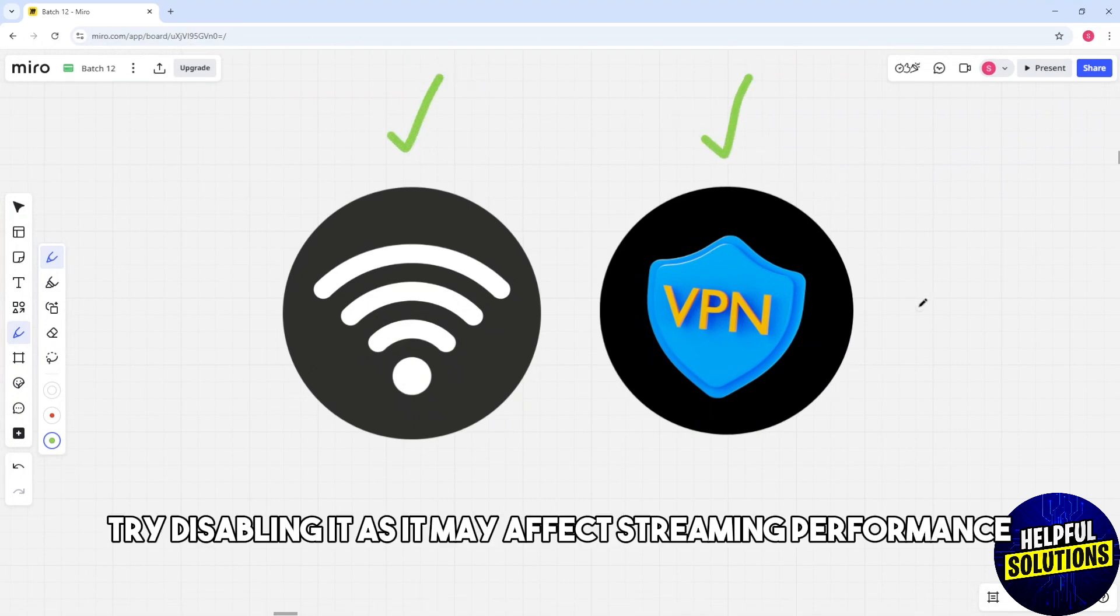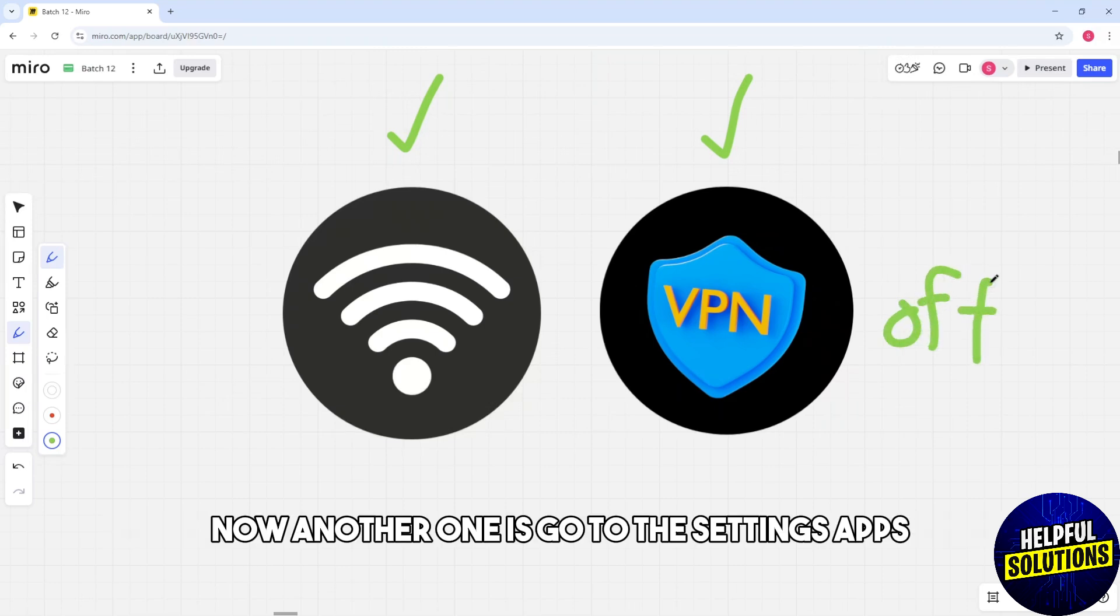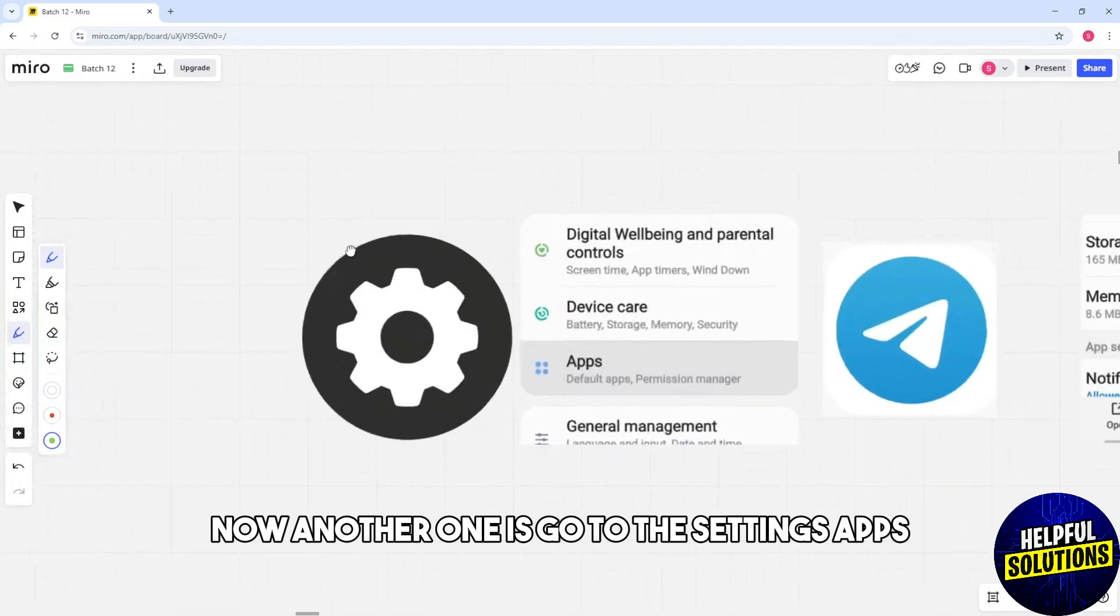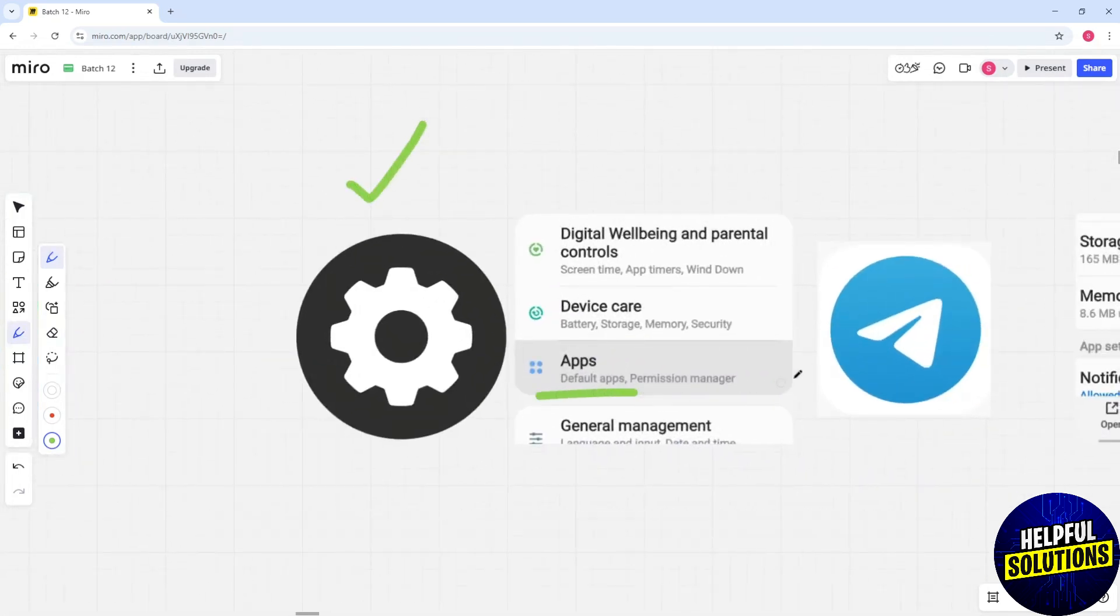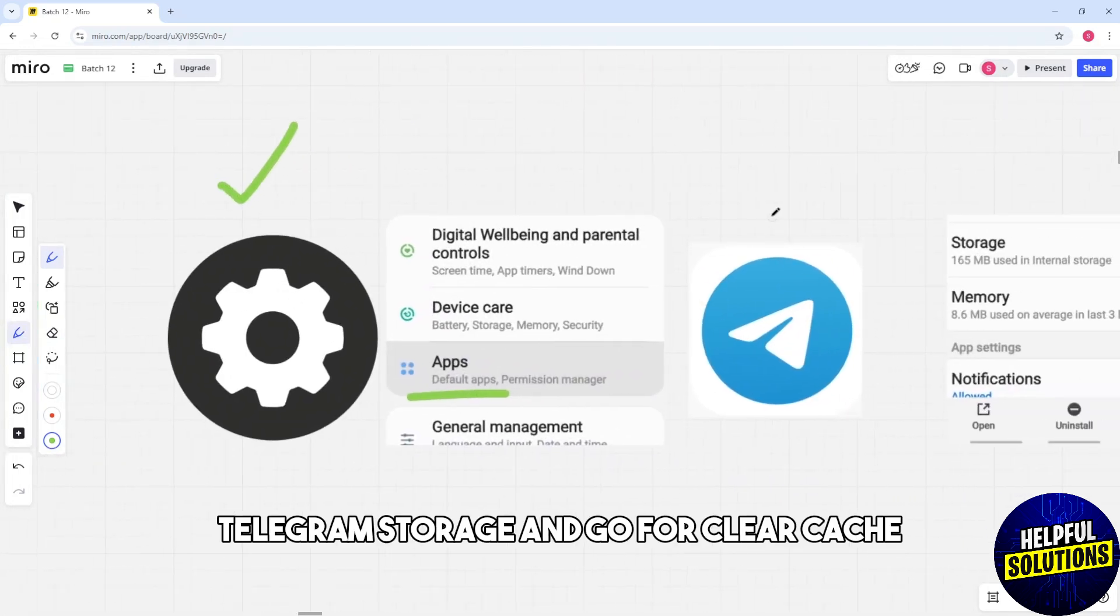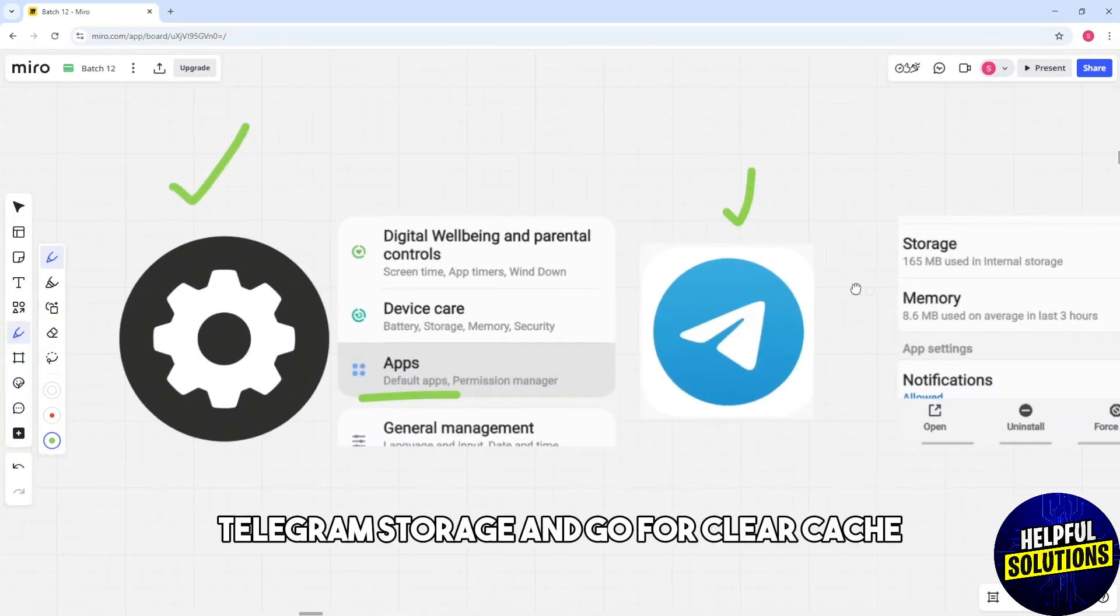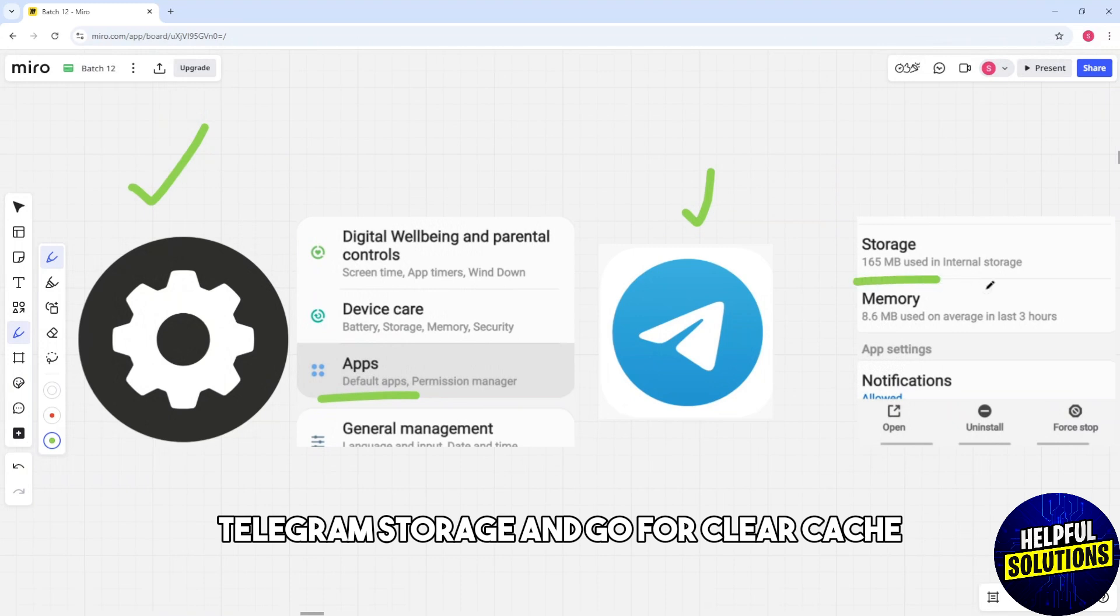Now another one is go to the settings, apps, Telegram, storage and go for clear cache.